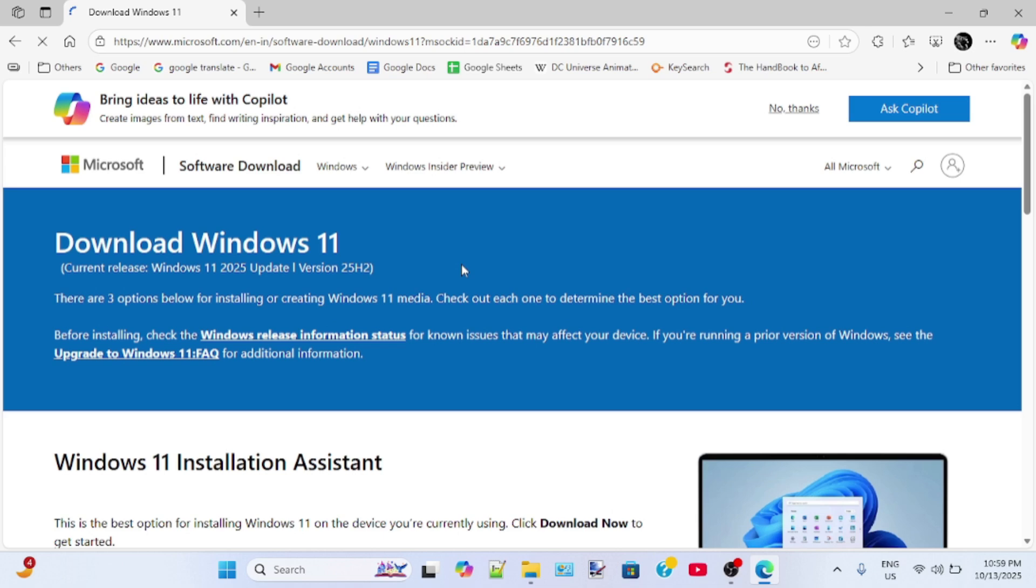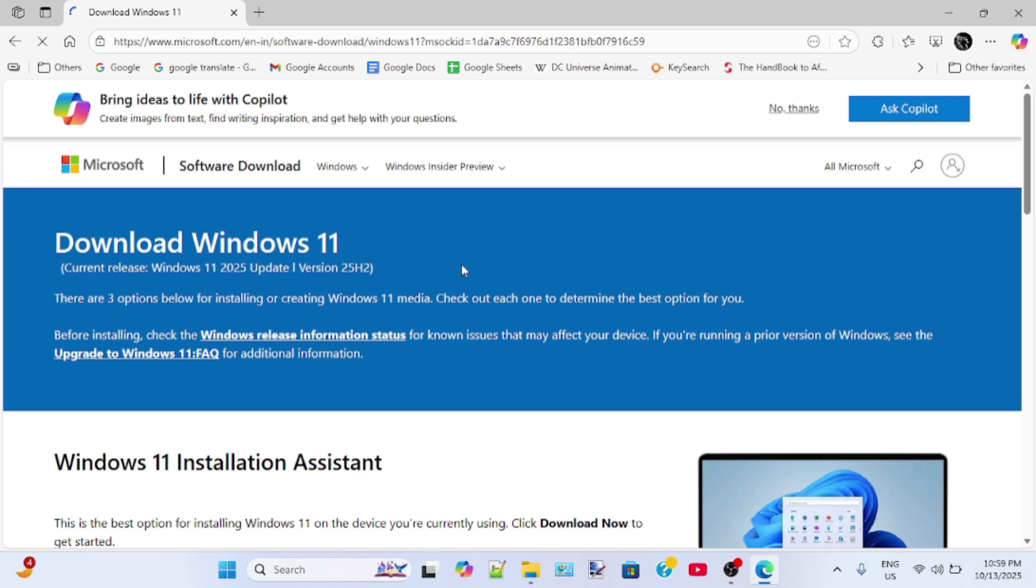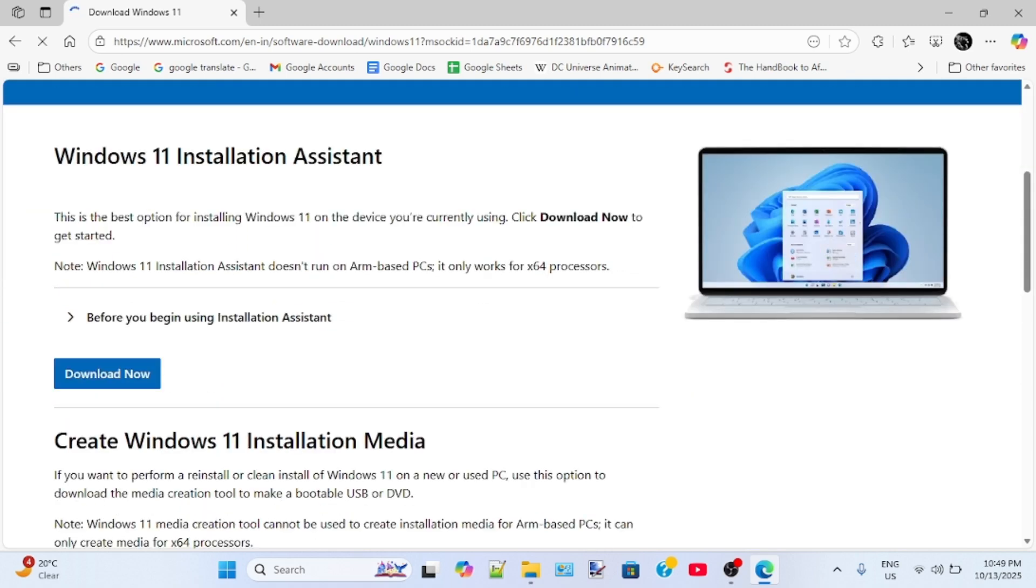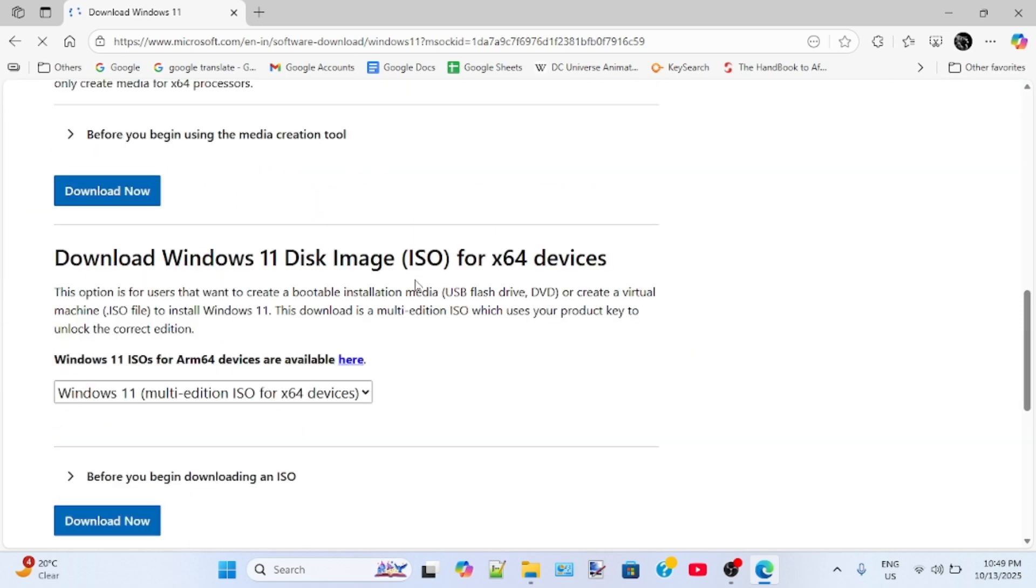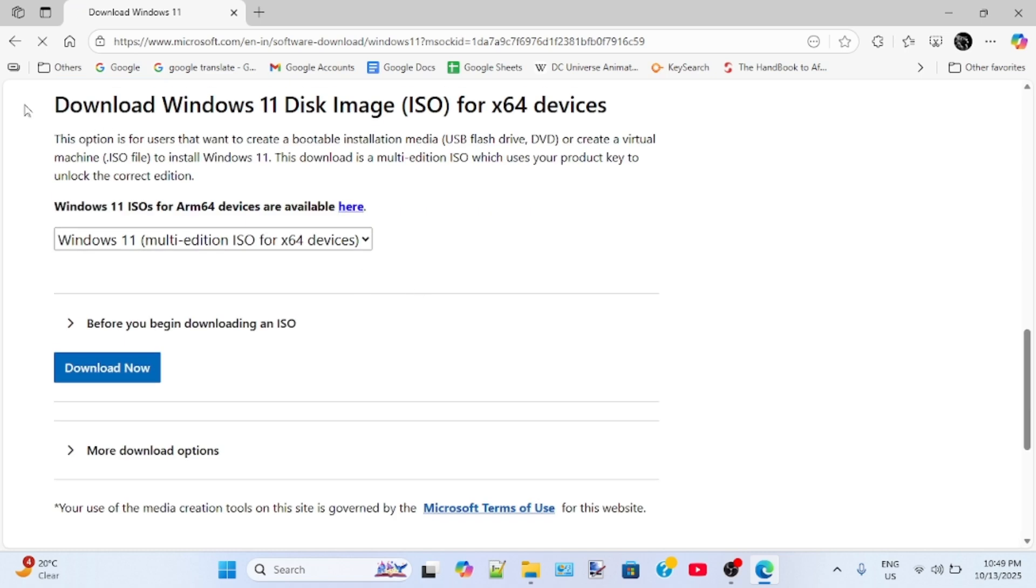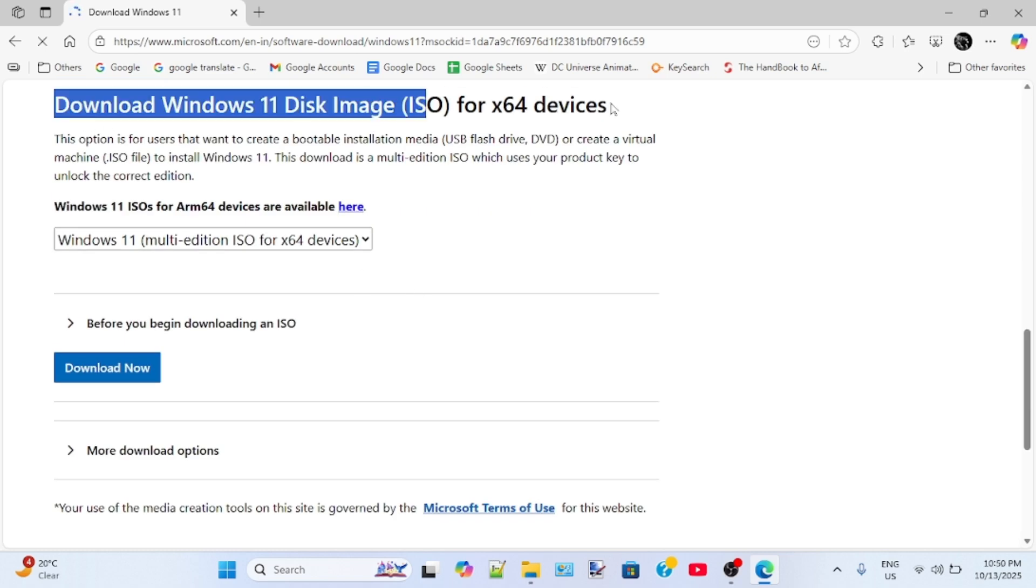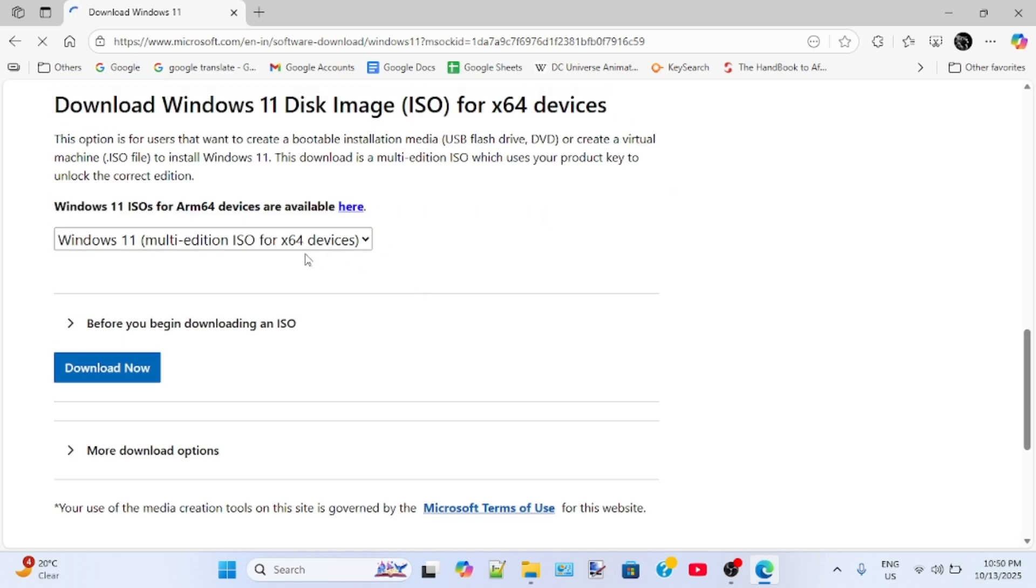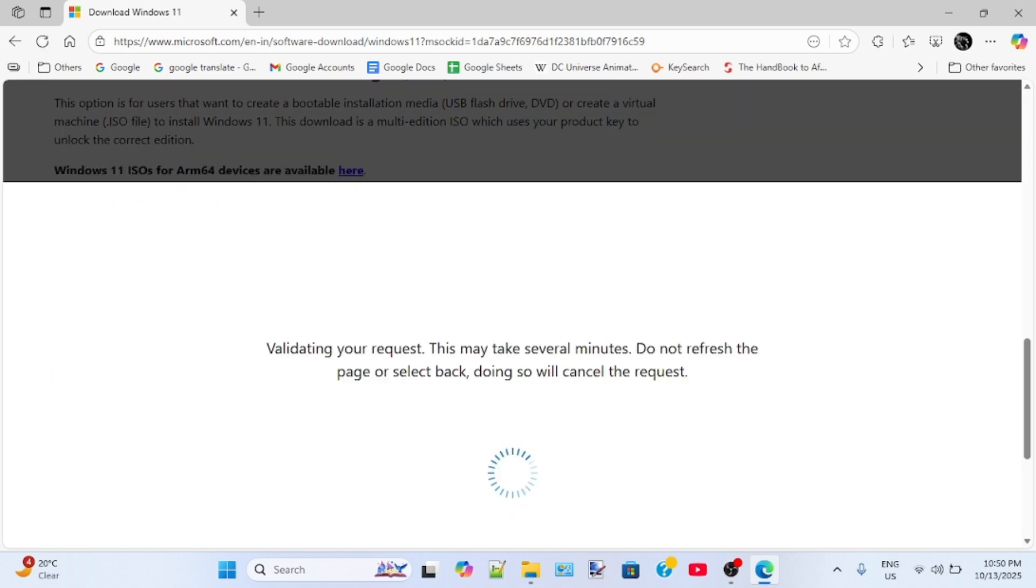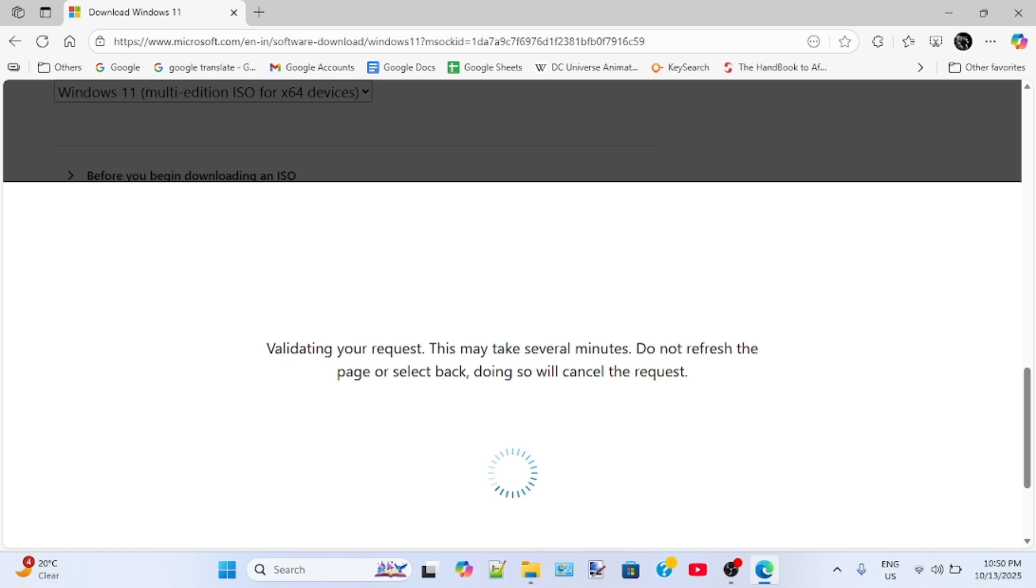So this is the official Microsoft website and as you can see the current release of Windows 11 2025 version is 25H2. Now scroll down to the bottom and then select Windows 11 multi-edition ISO. Then click download now. Follow the on-screen prompts to download Windows 11. I have already downloaded it on my laptop.